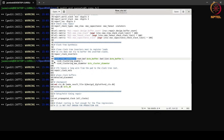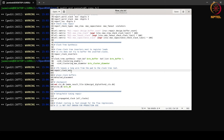Then we repair the clock nets. This is because when we perform clock tree synthesis there may be long wires from the pad to the clock tree root, so we need to insert buffers in these long wires. Next we do detailed placement of the clock buffers that are placed during clock tree synthesis, and then finally we create DB files.